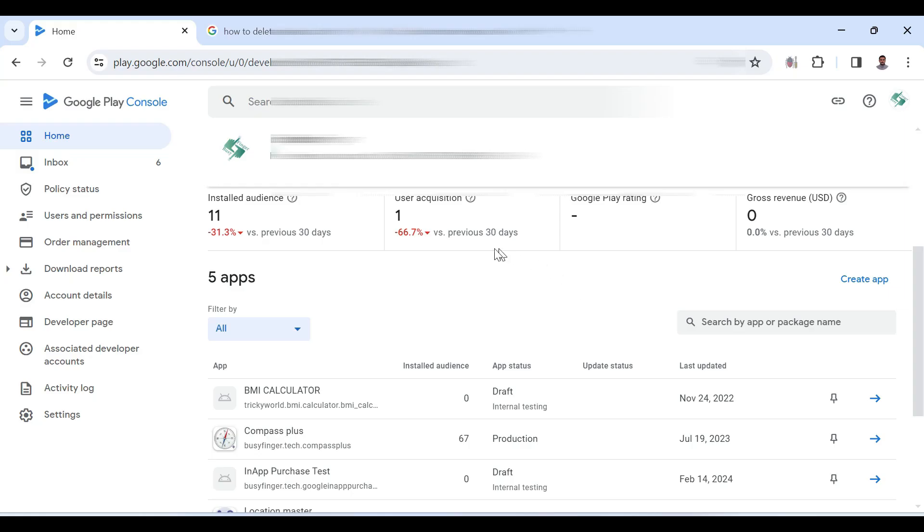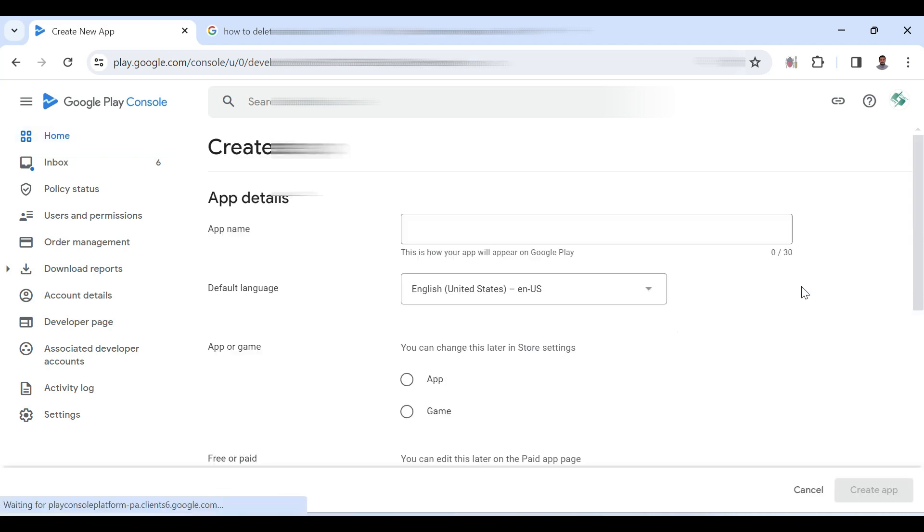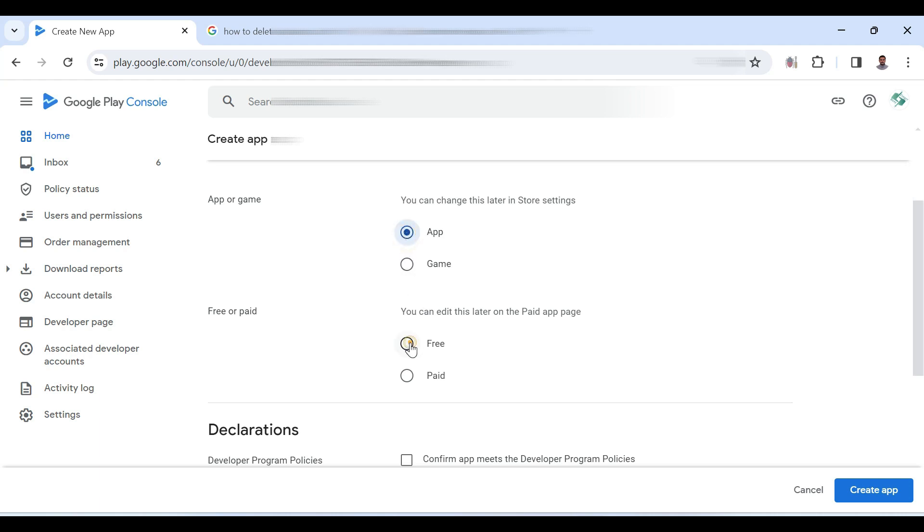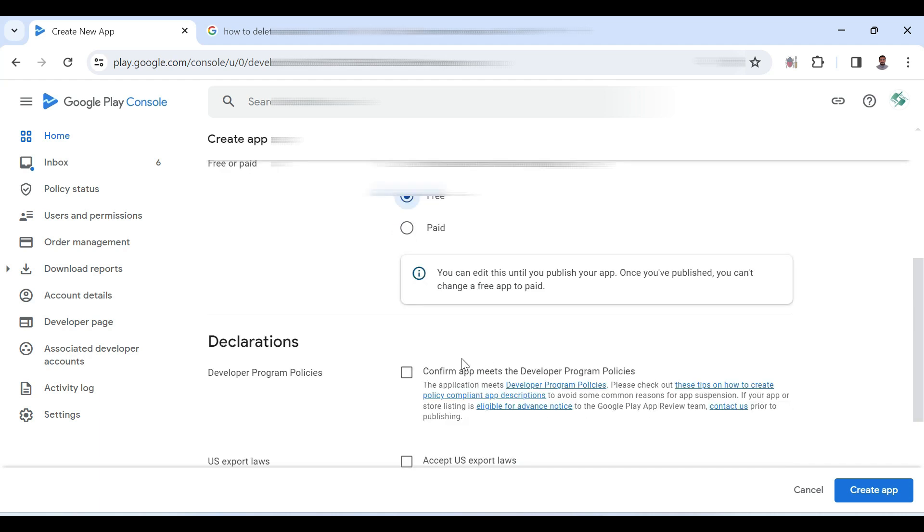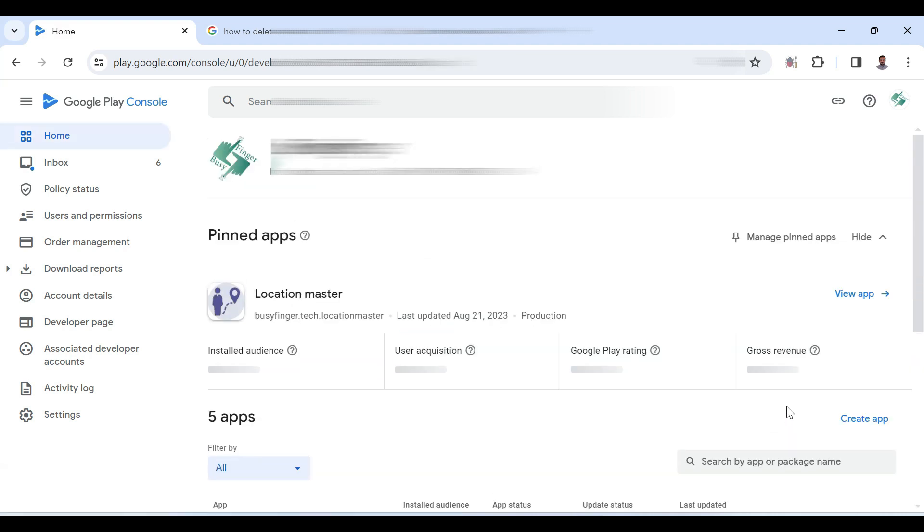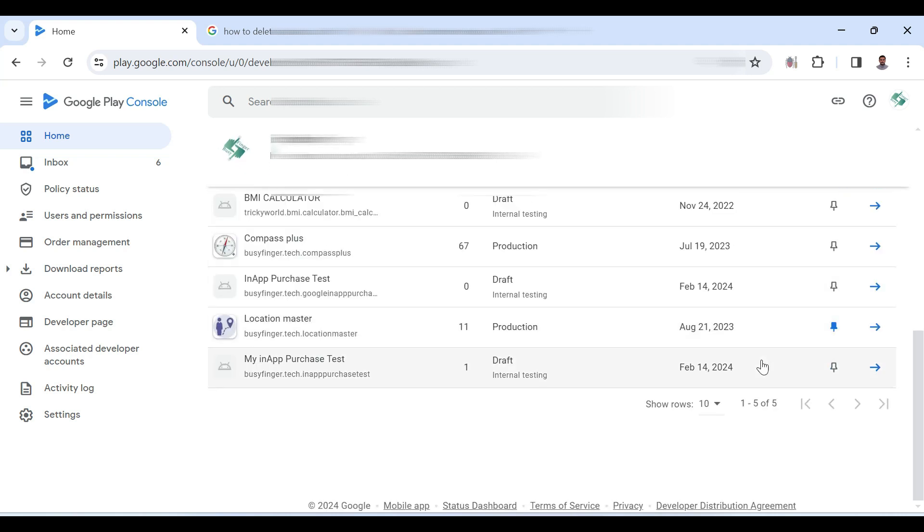Now I am in Google Play Console. Here I am creating an application, give it a name in-app purchase test. Then select app free and accept the policies and then create the application. Since I have already created the application, so I am cancelling it